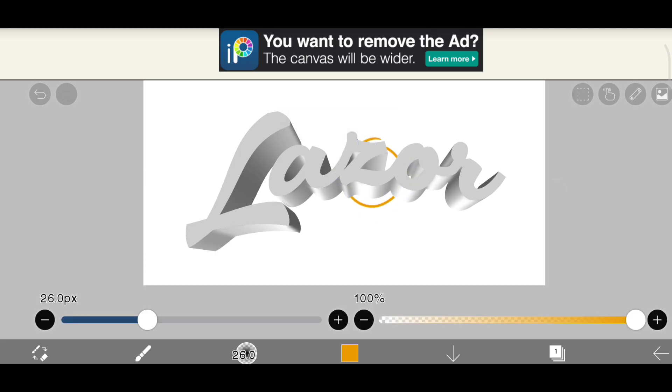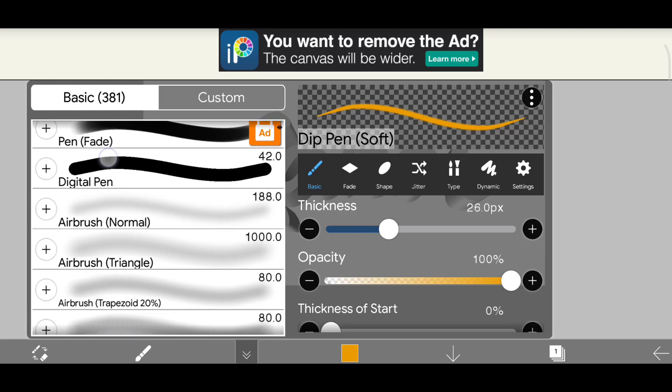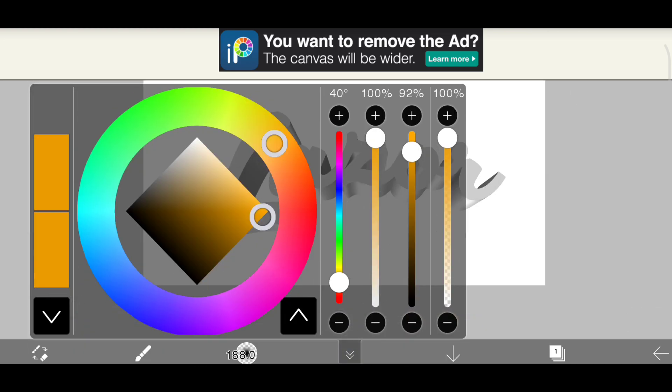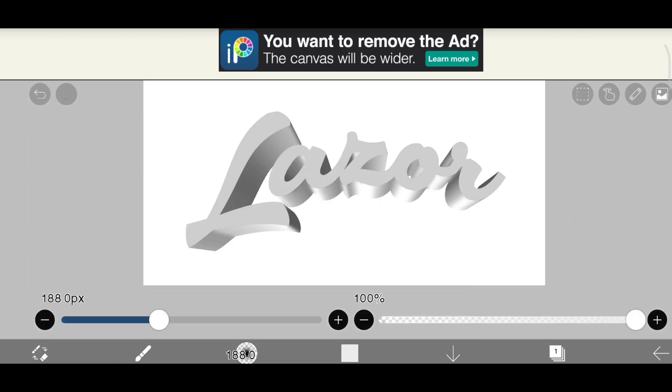Let's think that there is a light source behind the text. Here I will add highlight according to this. Sometimes we have to add shadows too.